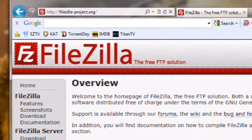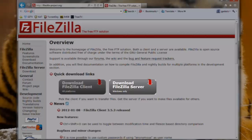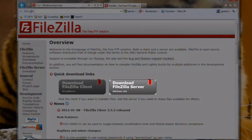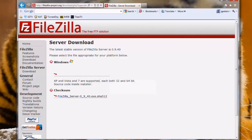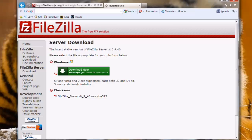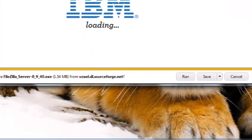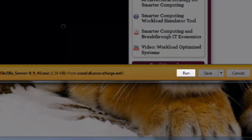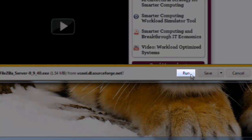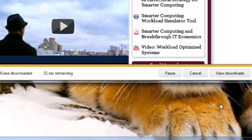Under Quick Download Links, click the Download FileZilla Server button. Under Windows, click the Download Now button. On the Download Information bar, click the Run button. This will download the file and then automatically start the installer.